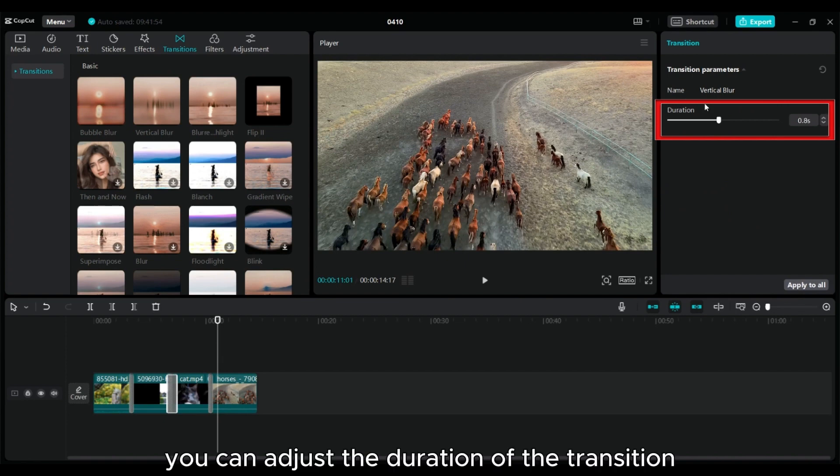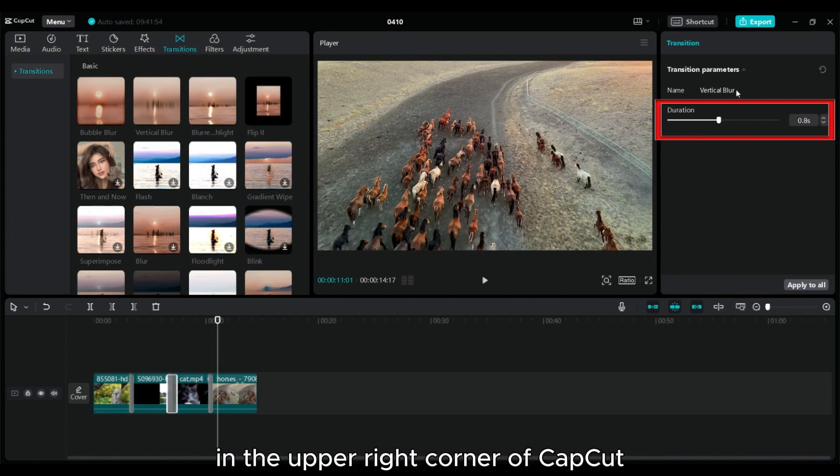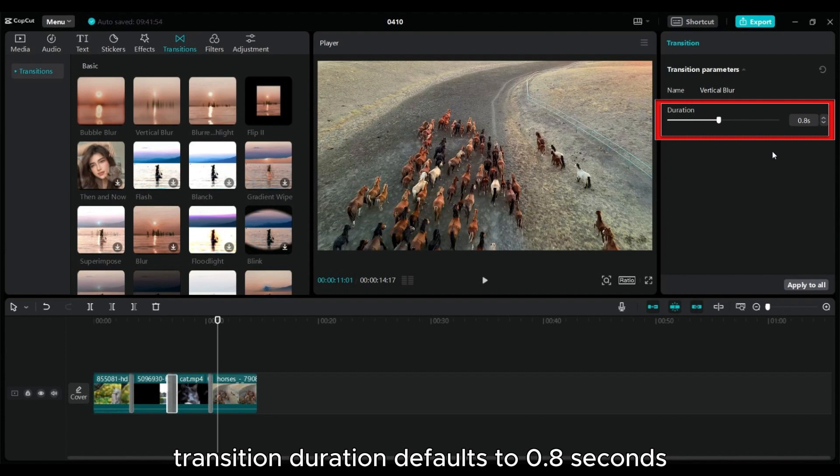You can adjust the duration of the transition in the upper right corner of CapCut. Transition duration defaults to 0.8 seconds.